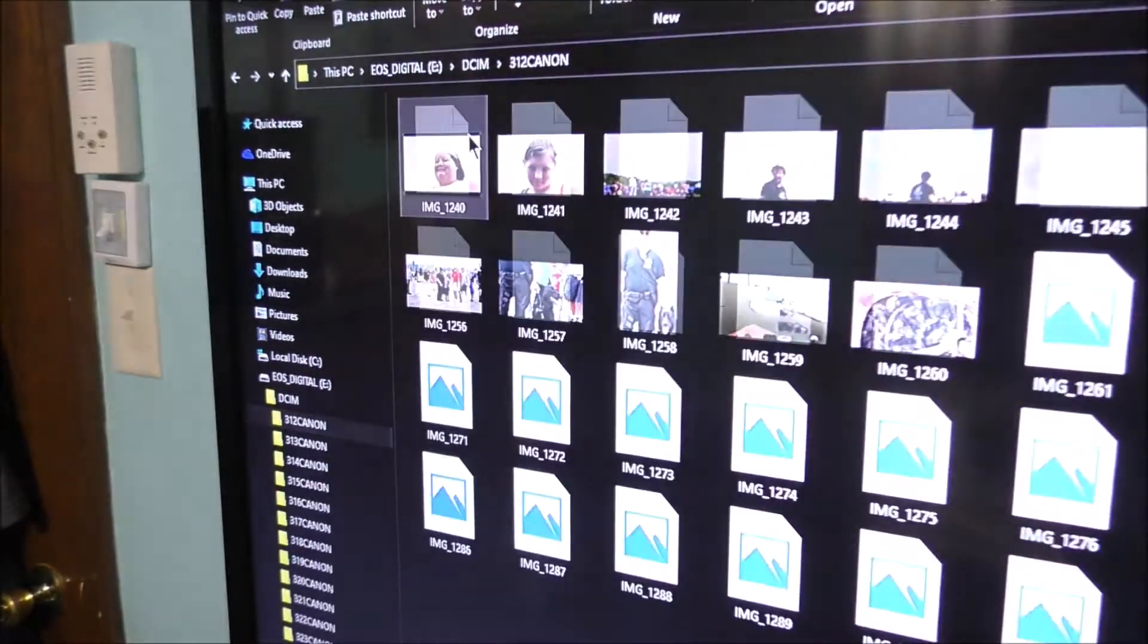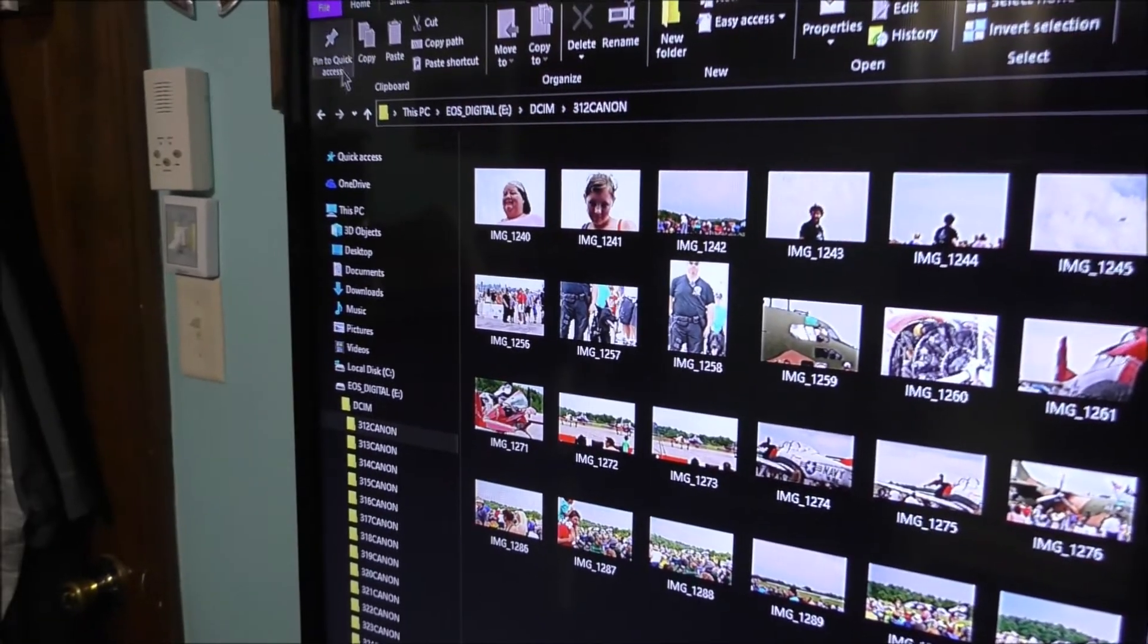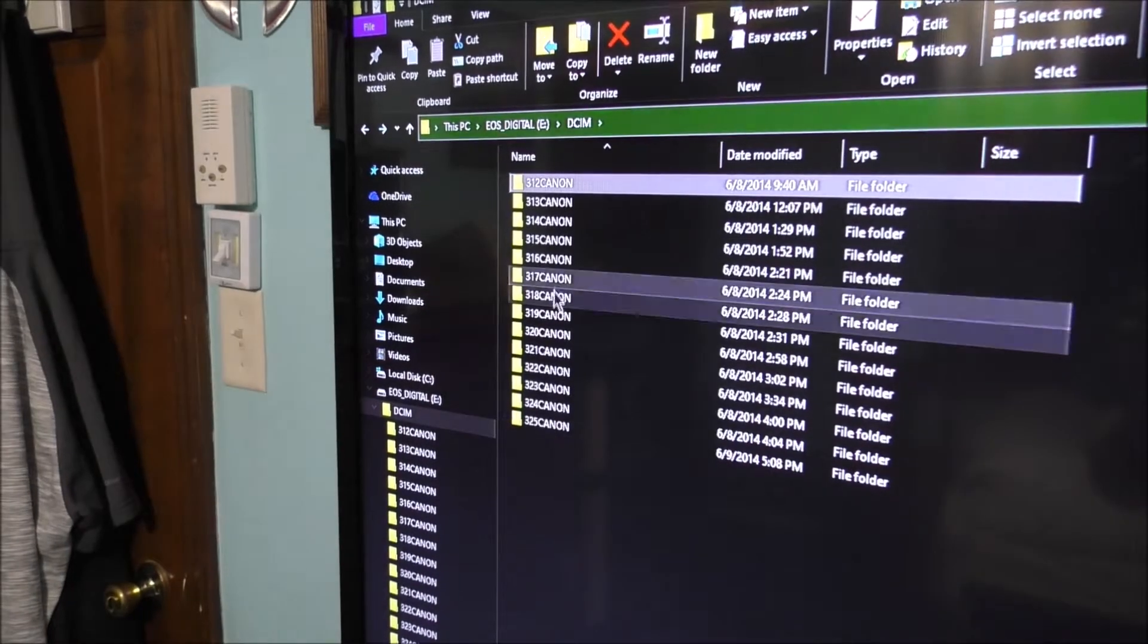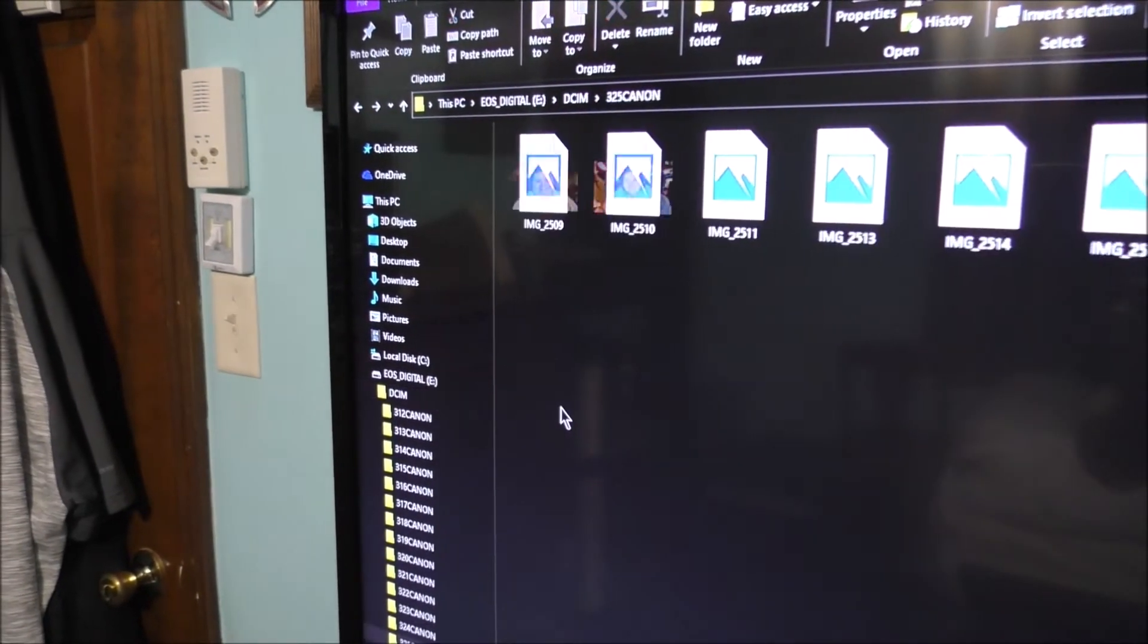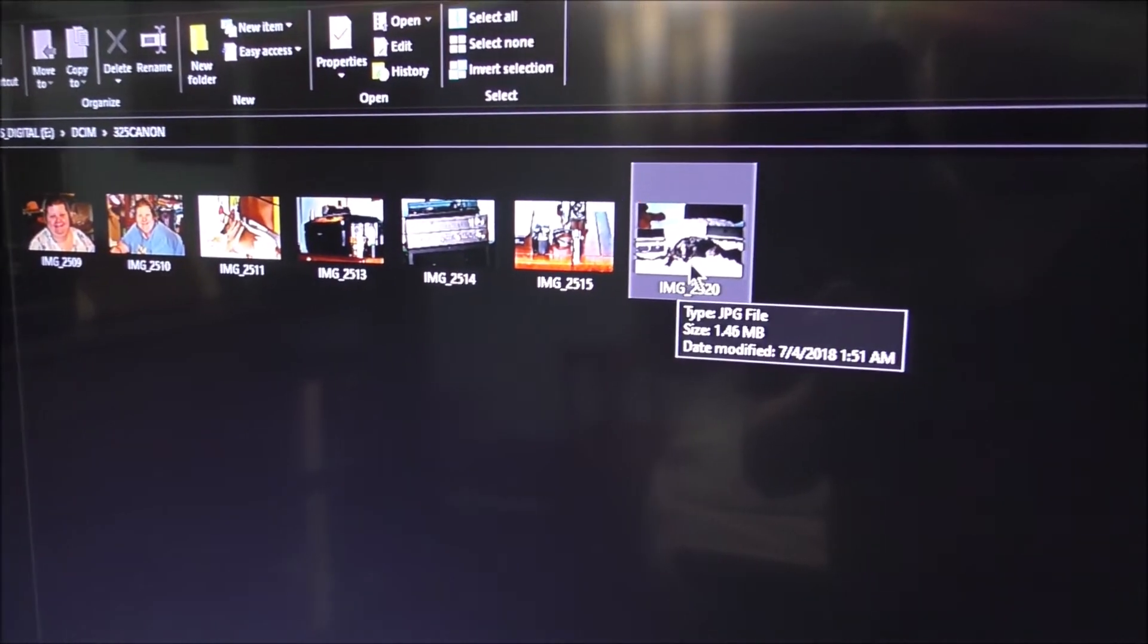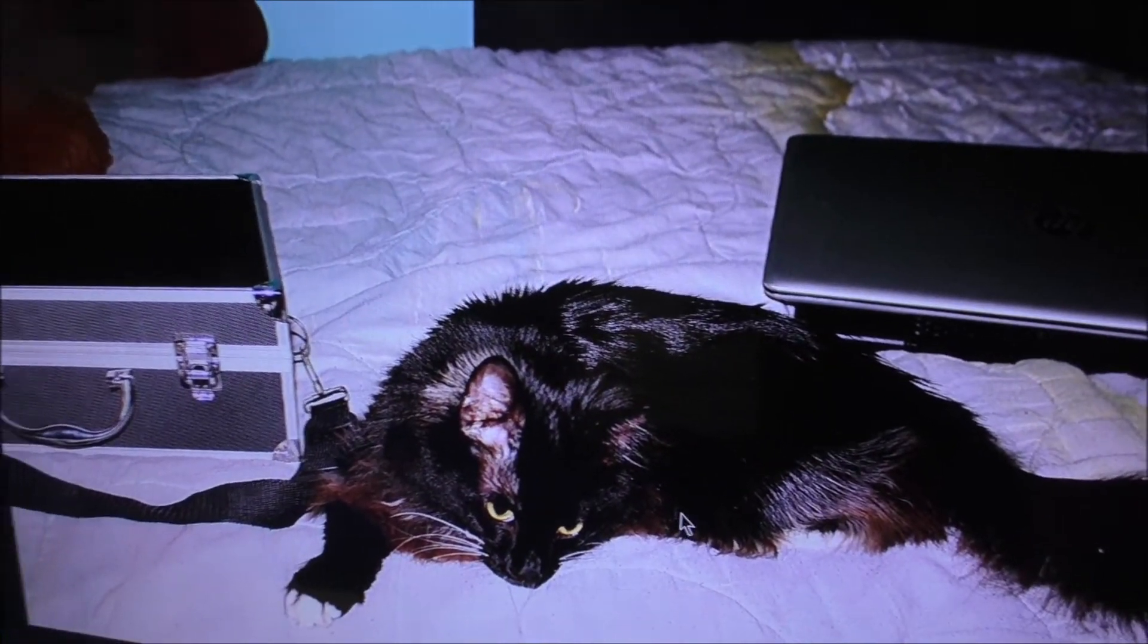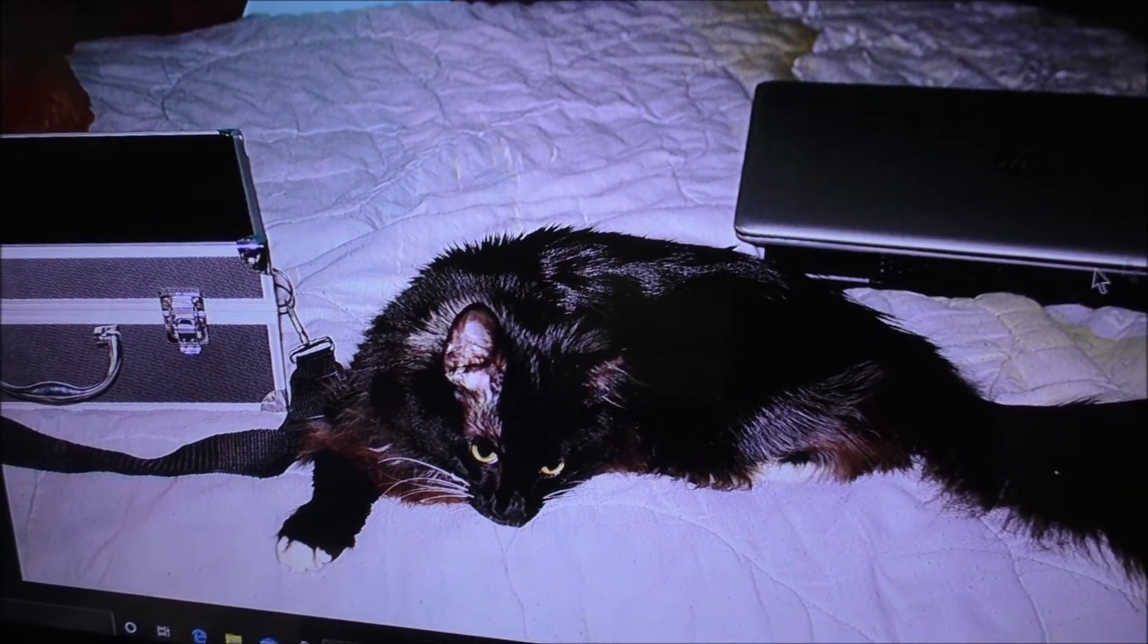This one actually does have some photos on it. Yeah, from 2014. I don't know what images are on here, let me find out. I'll delete that one. Yeah, see - there's my kitty, there's my case and my laptop.